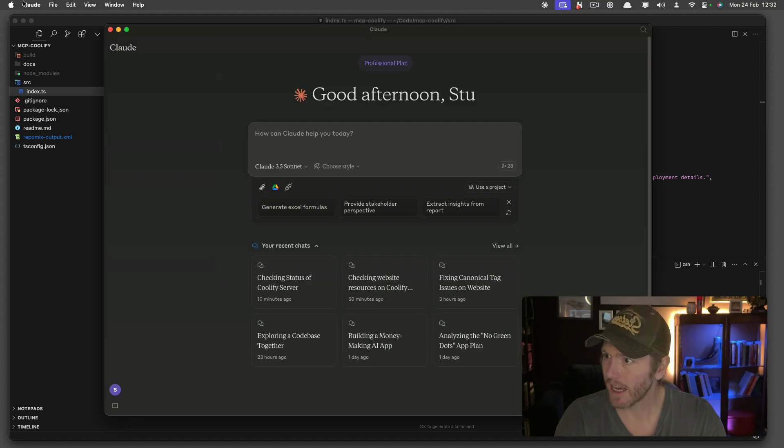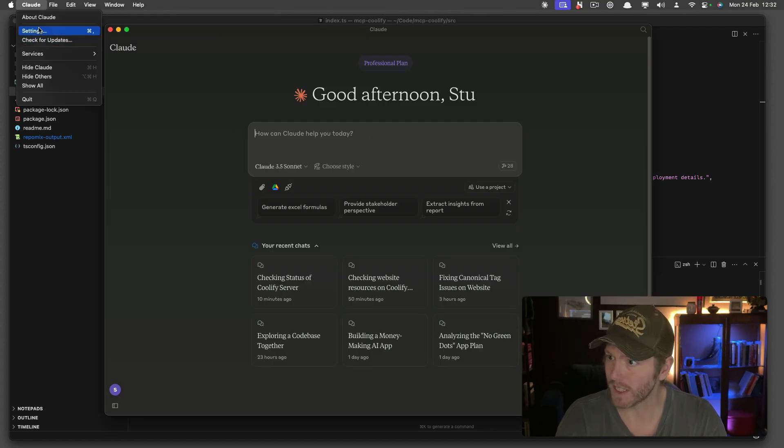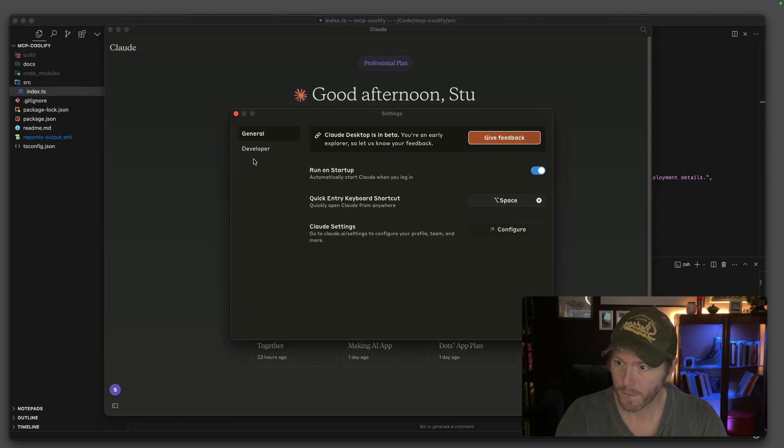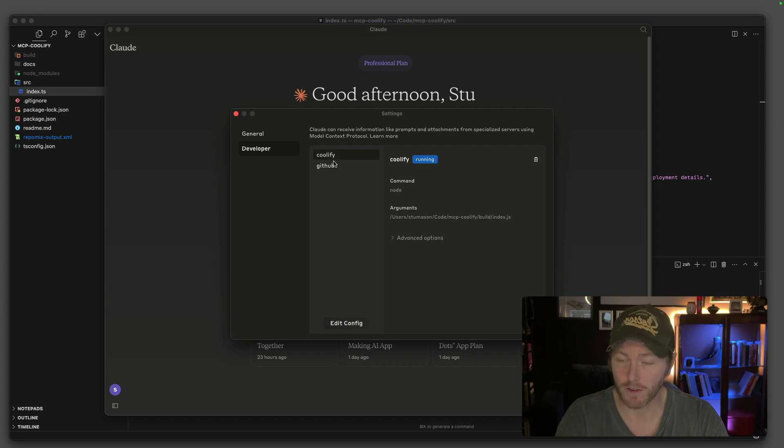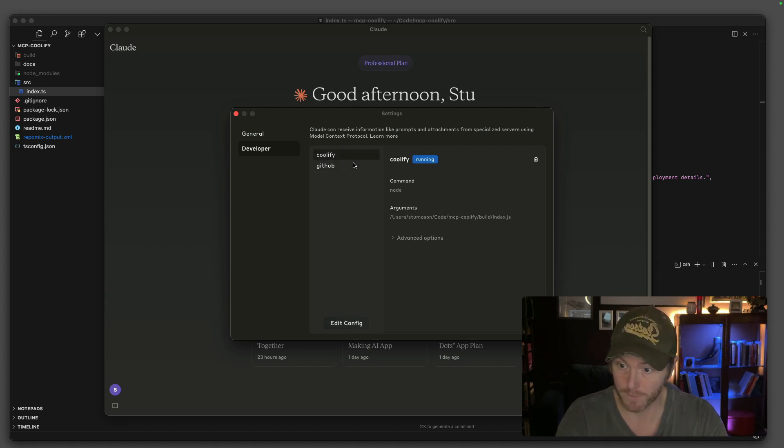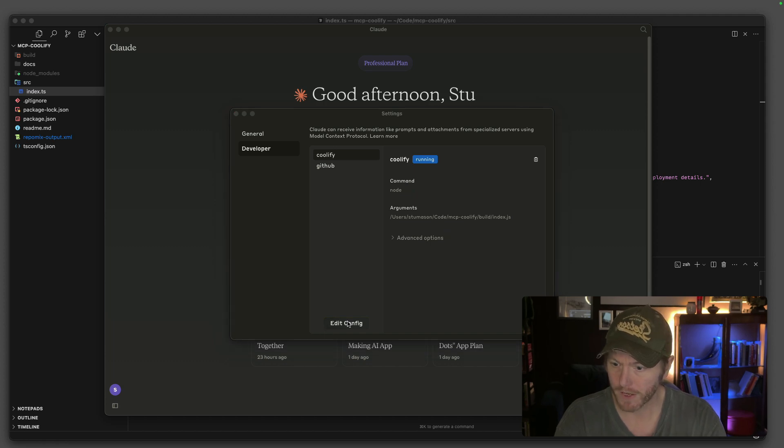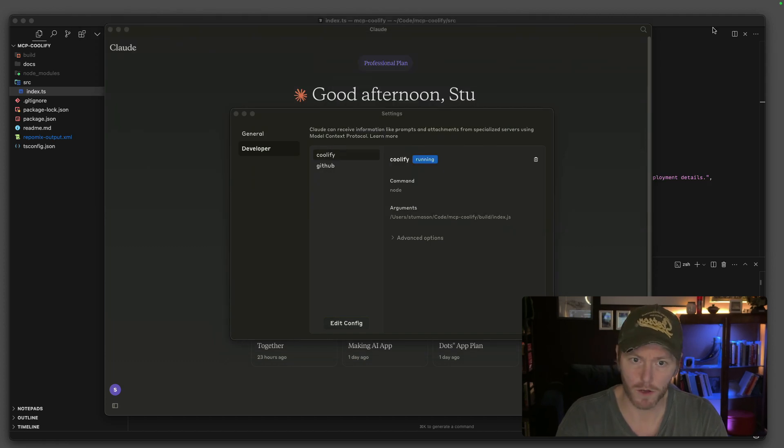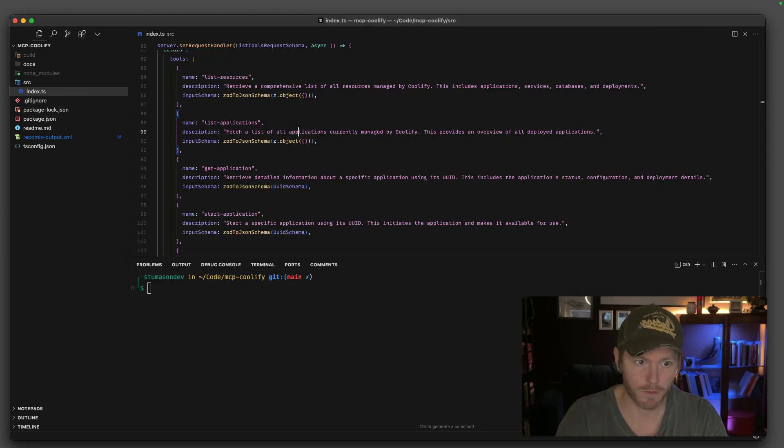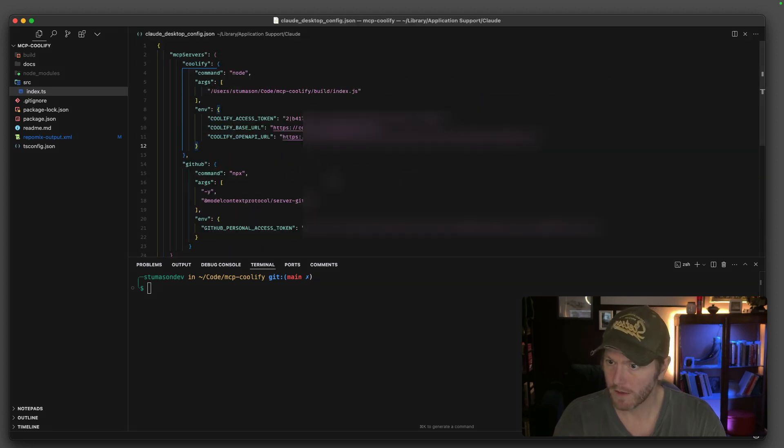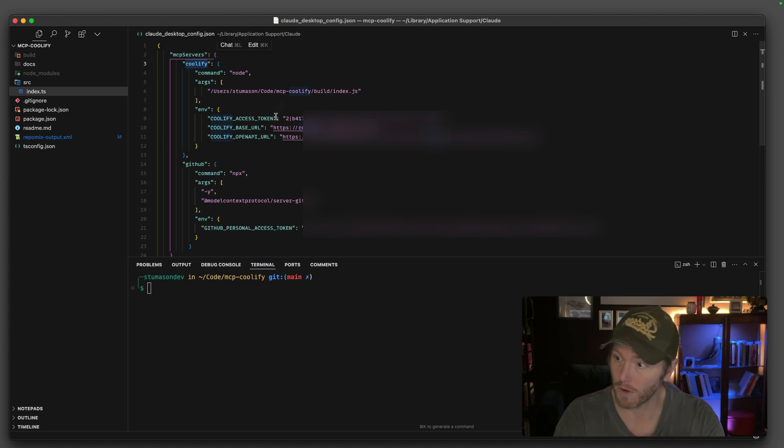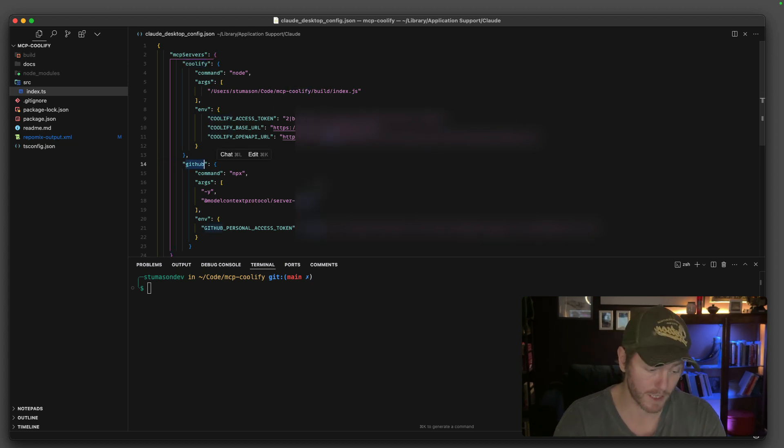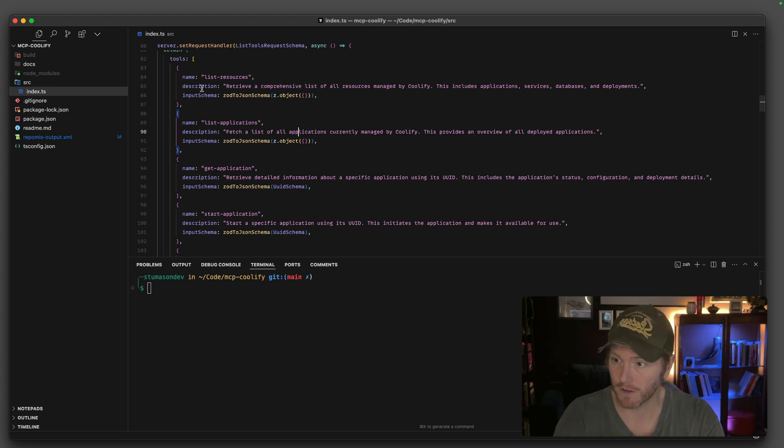I'm going to open up Claude Desktop. If you go to settings in the developer section, I've got these two MCP servers running. I've got GitHub and I've got Coolify. This is the one that I'm creating at the moment. You can go into edit config. I'm declaring my MCP servers here. I've got Coolify which is the one that I'm building now and I've got the GitHub one.